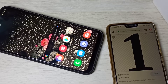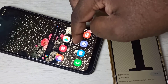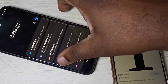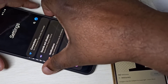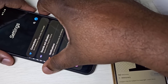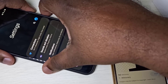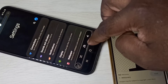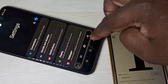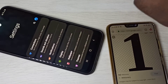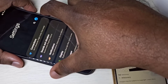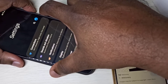Hi friends, this video shows how to take a screenshot. Method one: use the volume down and power button. Screenshot has been taken. Let me show you one more time — volume down and power.